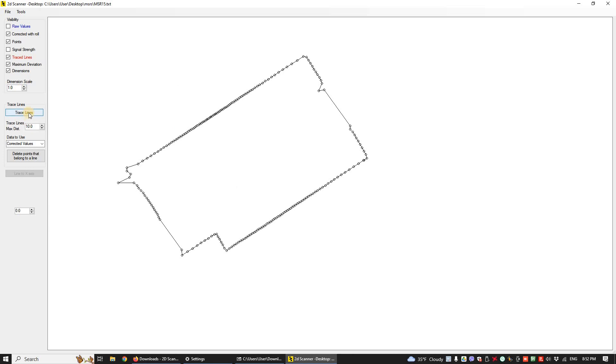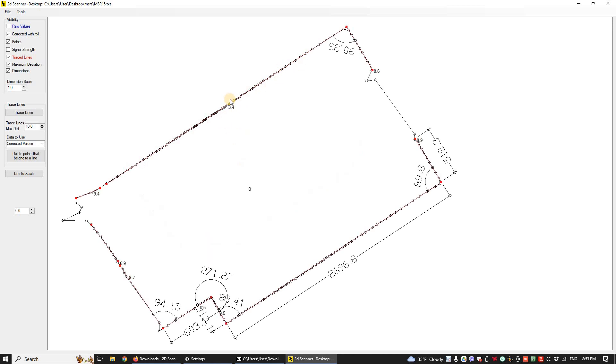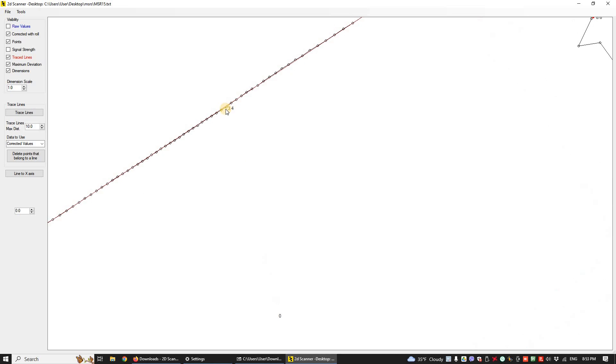Trace lines again to get the new lines. In this line the maximum deviation is only 3.4 millimeters. The point that has the maximum distance from the theoretical line is next to the number.